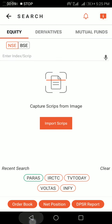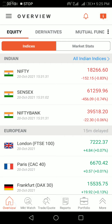You will see the home page of ShareKhan. On the home page, you will see Nifty — the Nifty Index, which is our national index. Sensex is a Bombay Stock Exchange Index. Then there is Nifty Bank, which includes all private sector and public sector banks in the Nifty.